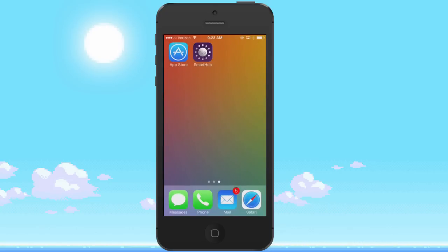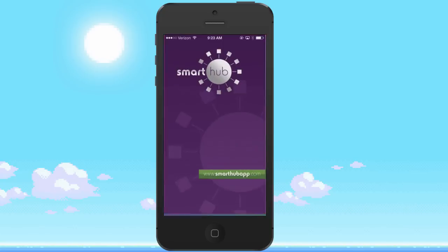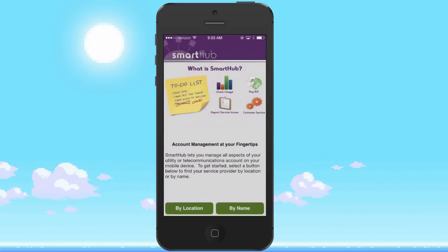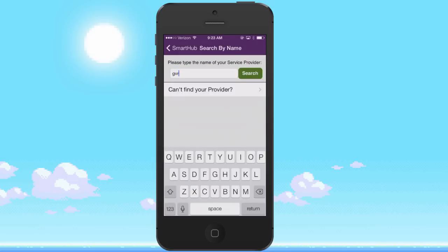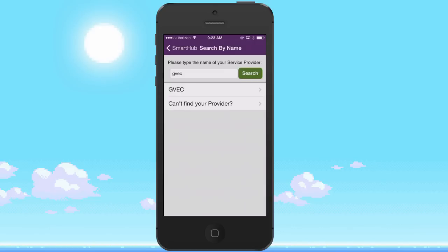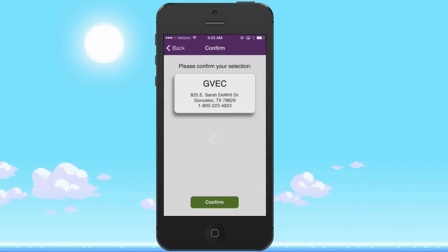Once installed, it will give you an option to search by location or name. Location should show GVC in the list. Search by name by typing GVC in the search box. Select our name and hit confirm.